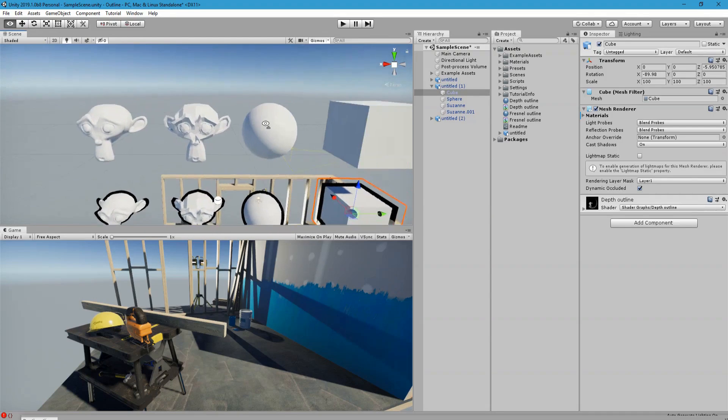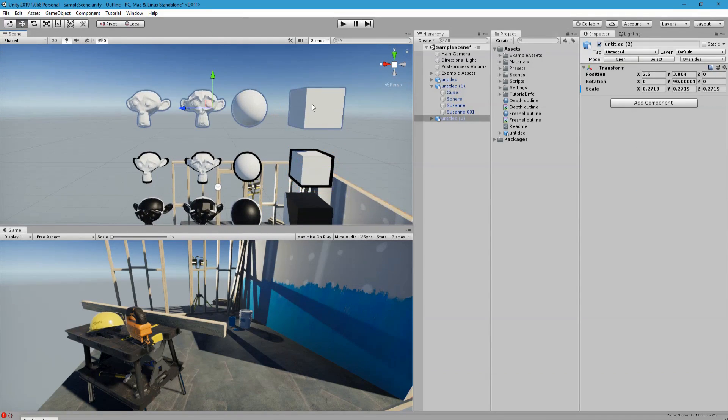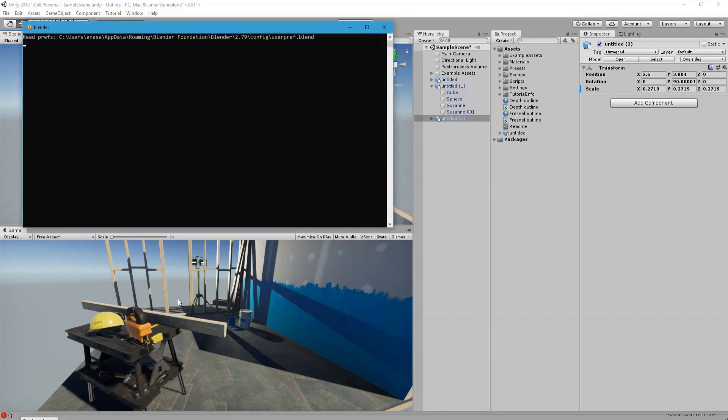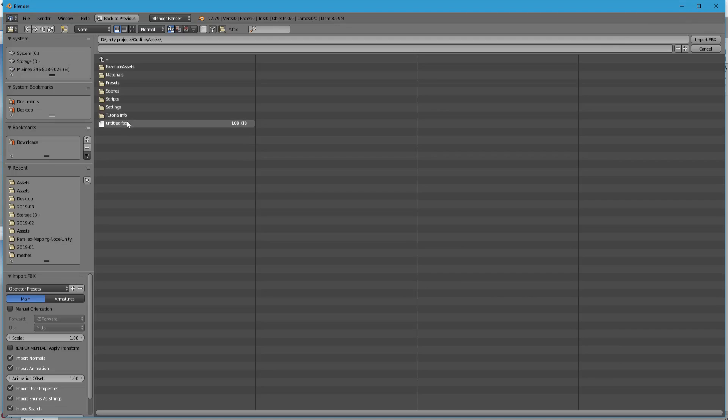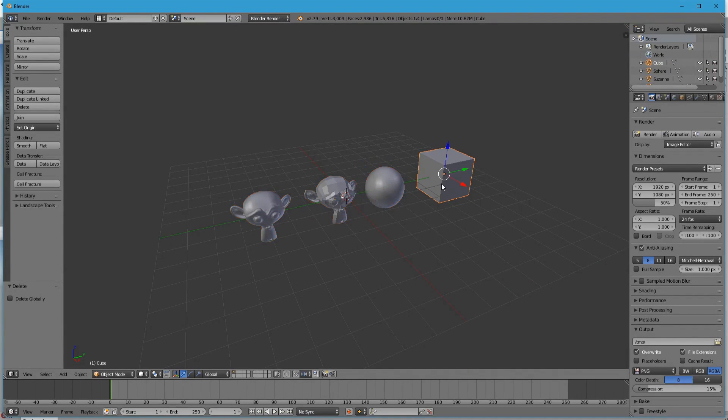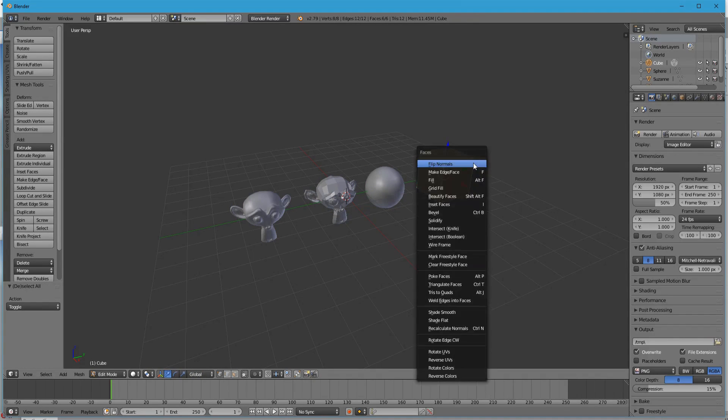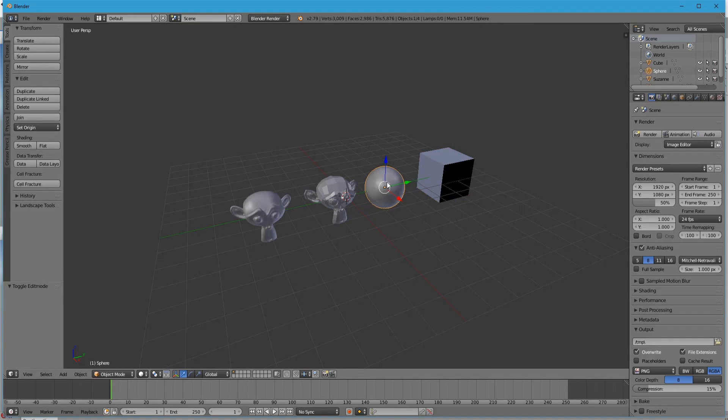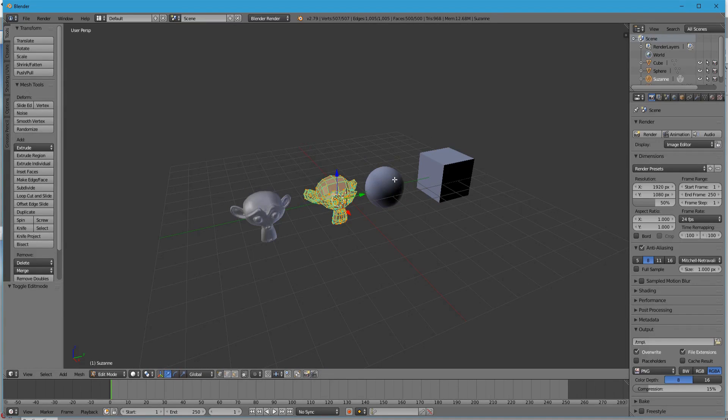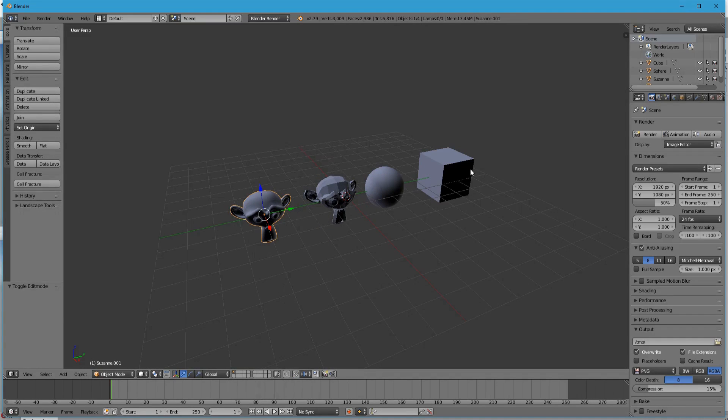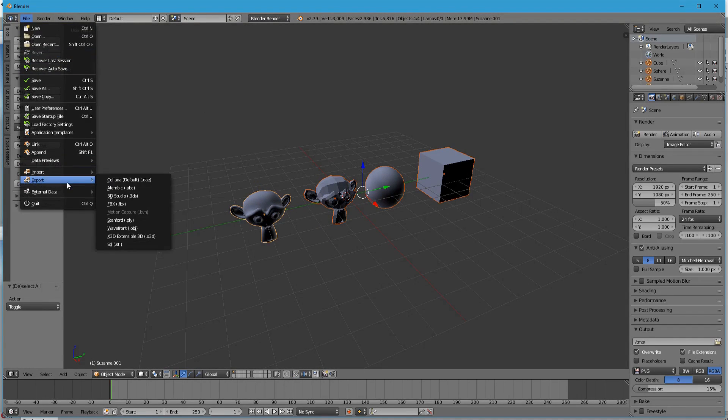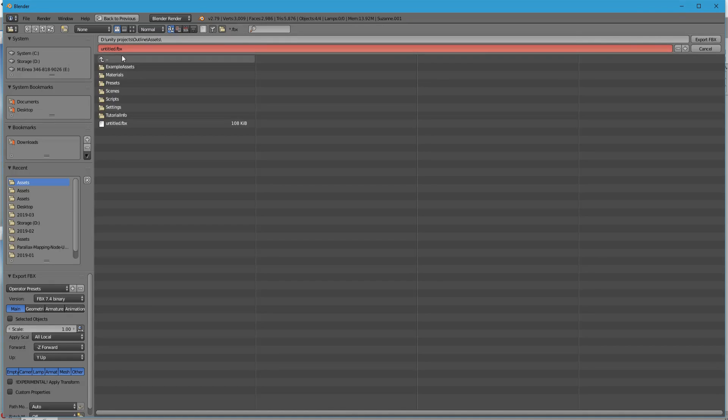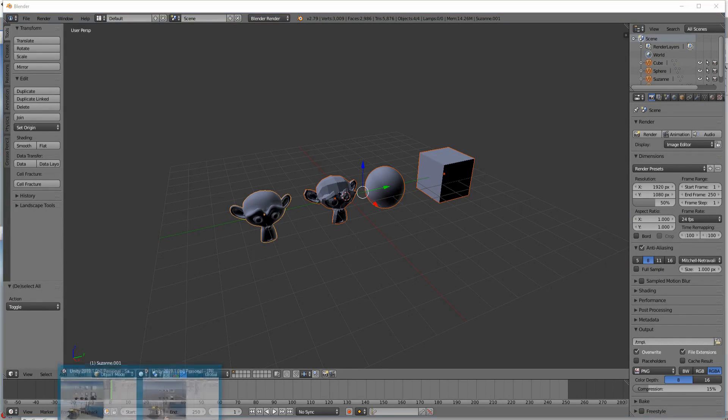So the last method that I know about is to go back to Blender and flip all the faces. You enter edit mode, you select everything, Control F, flip normals, and let's do that for each one of these. And let's call it flipped and let's go back to Unity.